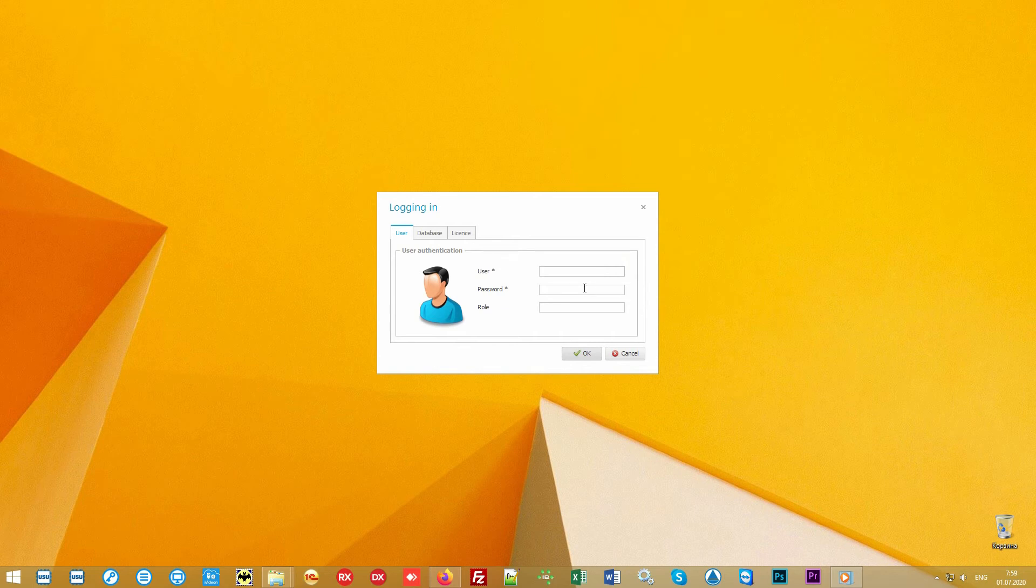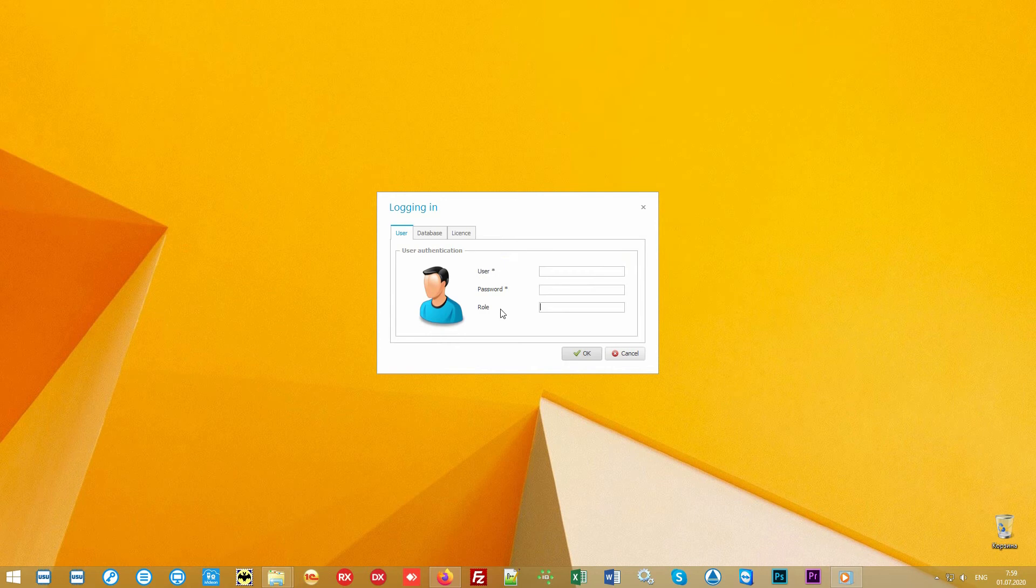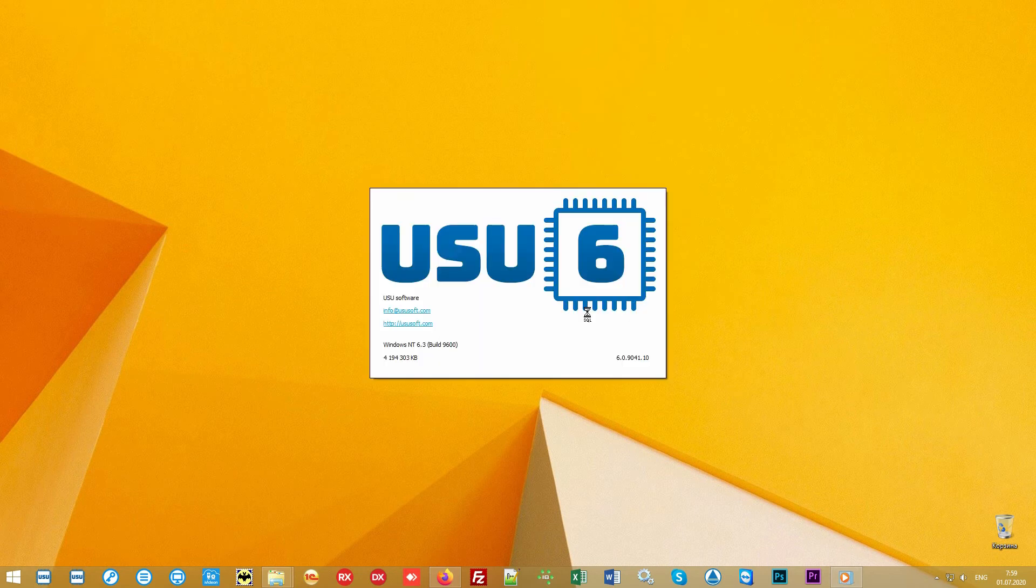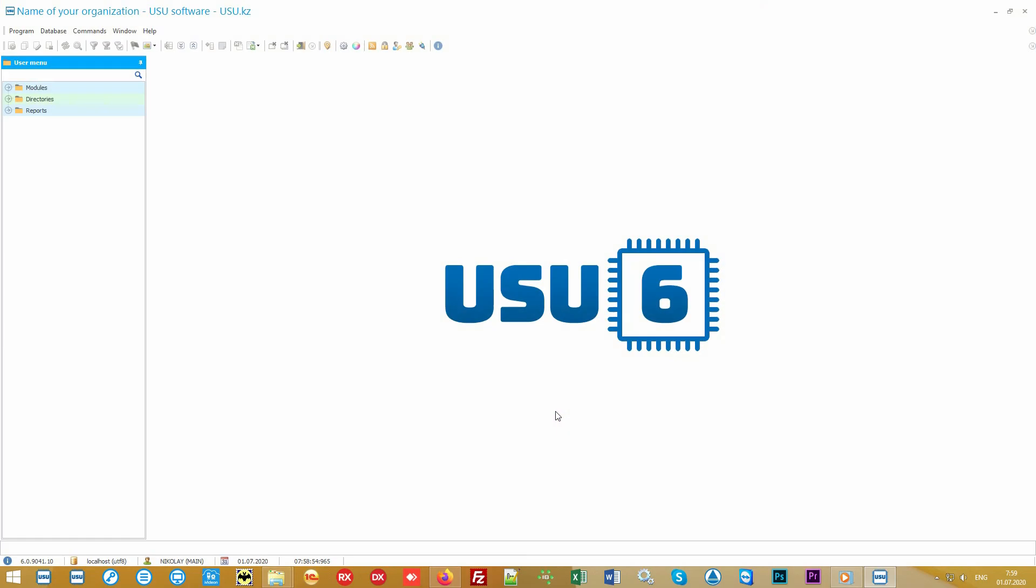The logging window appears. Each user works under a separate login which is password protected. Also, each employee can have individual access rights so that they don't see information that is unnecessary for them.